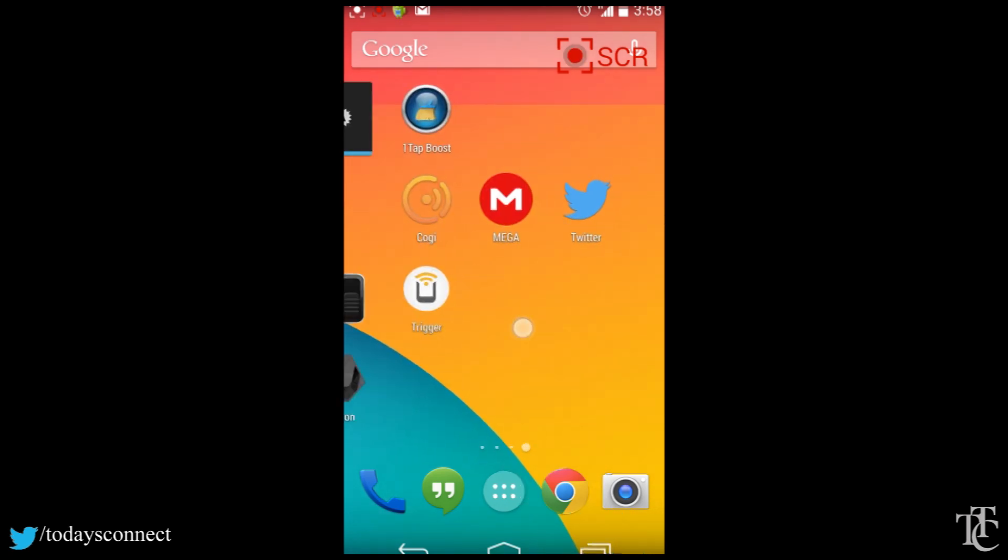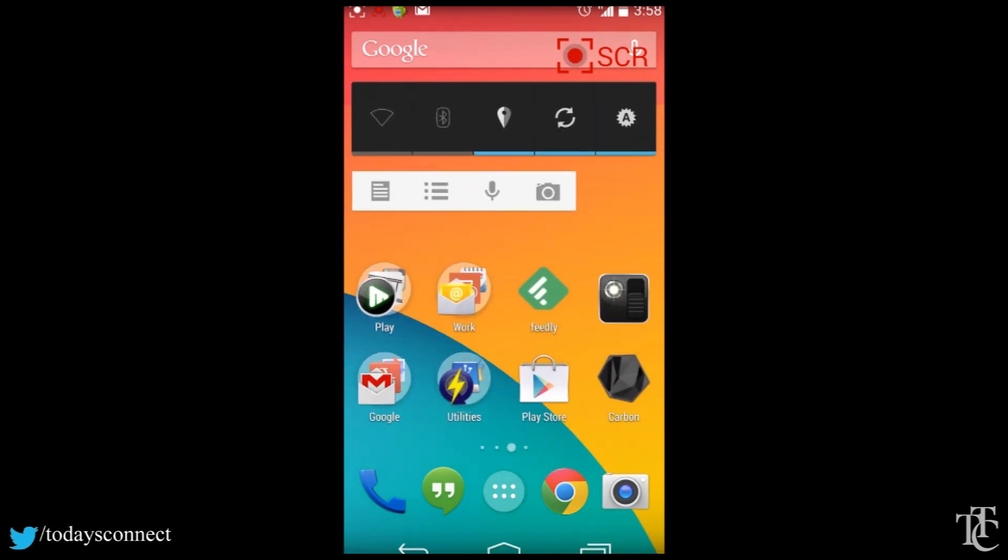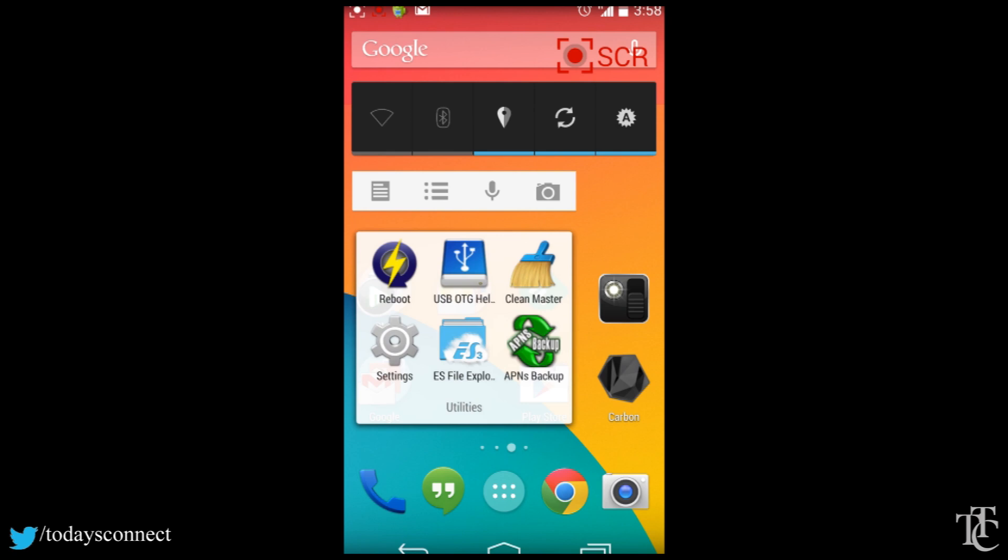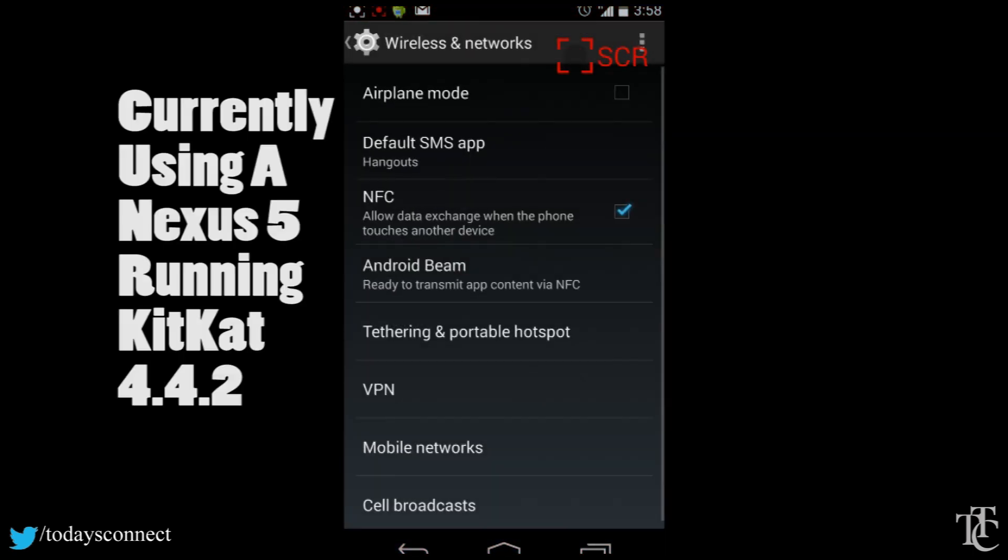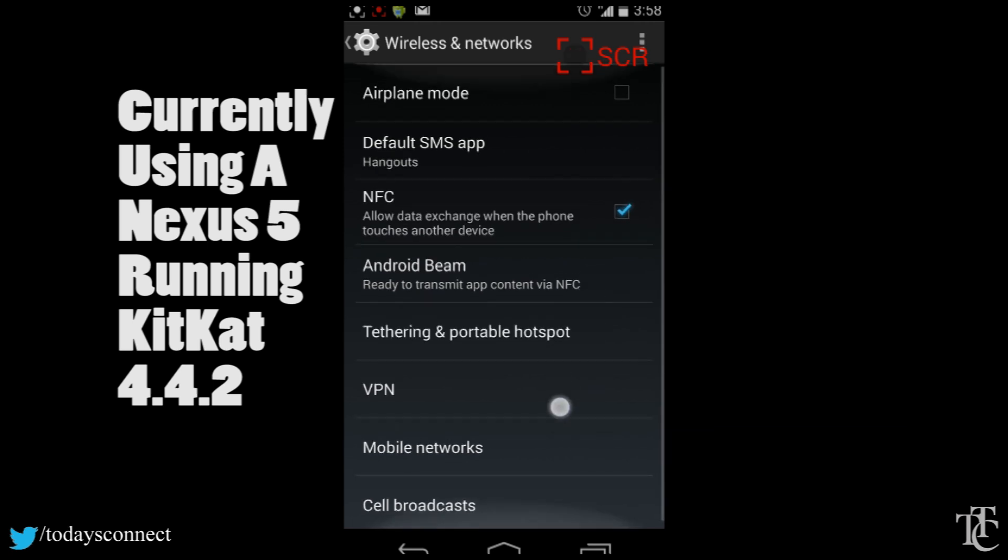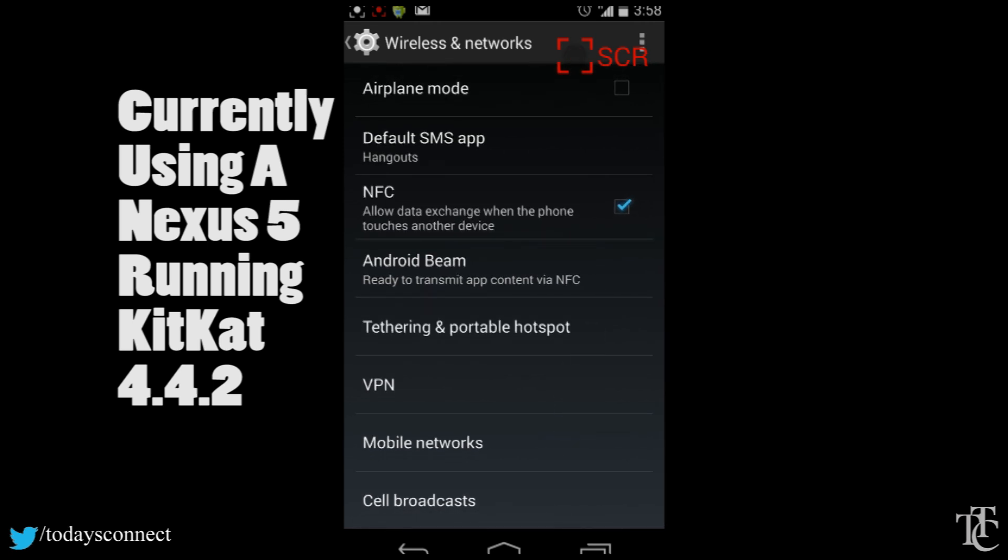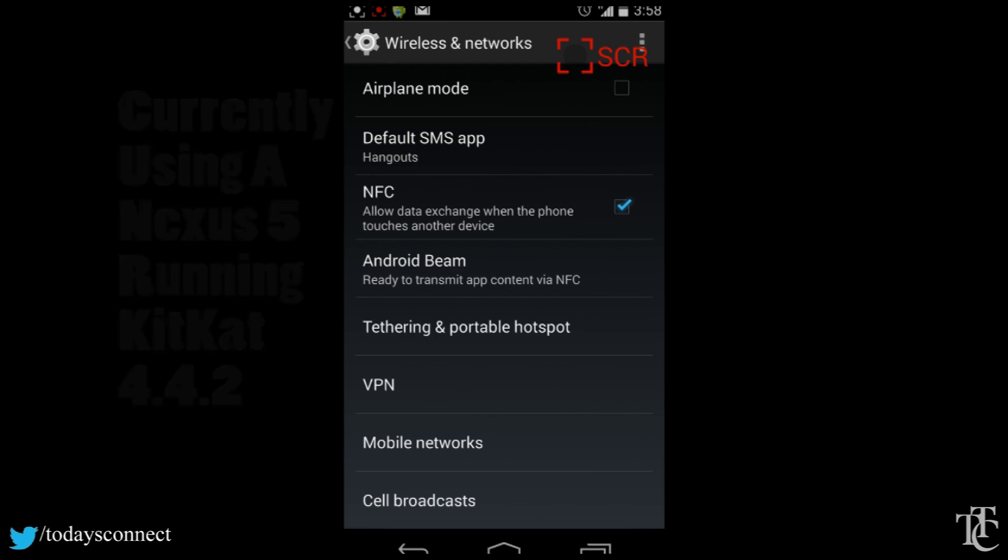If you have net 10 on AT&T, you will go to your settings and you will go to more, then you go down to mobile networks. Also, this is on a Nexus 5 running Android KitKat 4.4.2.